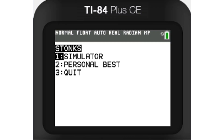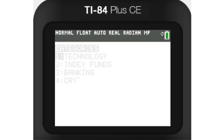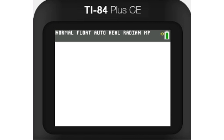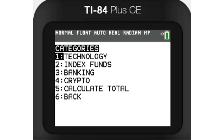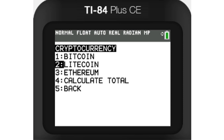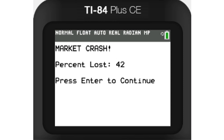Last year, I coded an investment simulator in TI Basic. TI Basic is a very simple language, so it's hard to make efficient and complex programs with it. This program included general stocks, index funds, and some cryptocurrencies, but you could only hold the things that you bought. There were also a few random events sprinkled in.